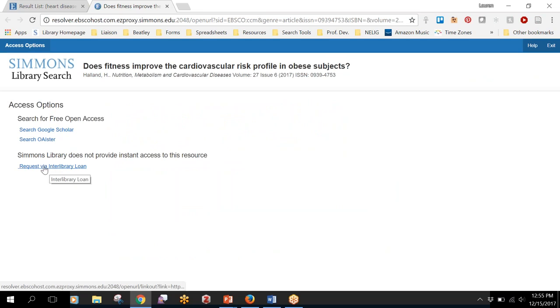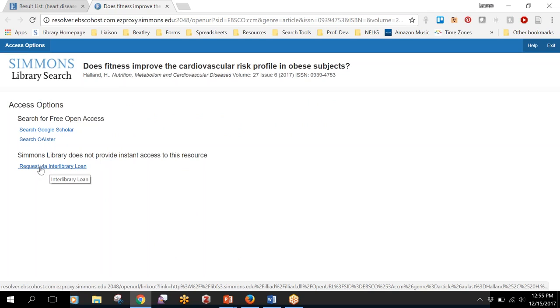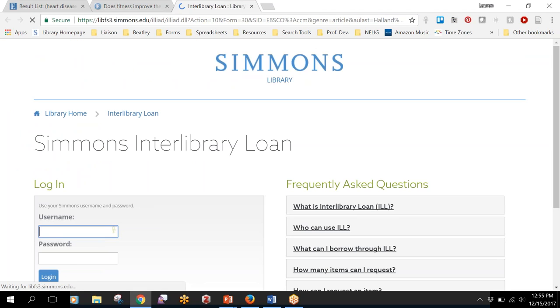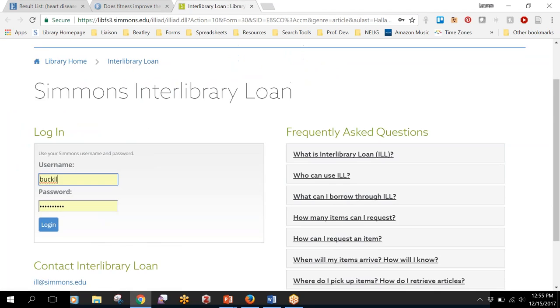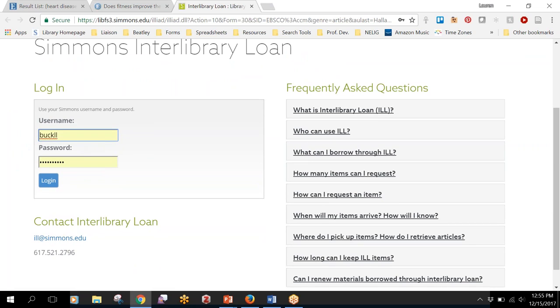So if you have a couple of days to wait and you don't need something that you can work with right this second, then you can click on this request via interlibrary loan link and sign in with the same Simmons username and password that you use to get to the library resources.